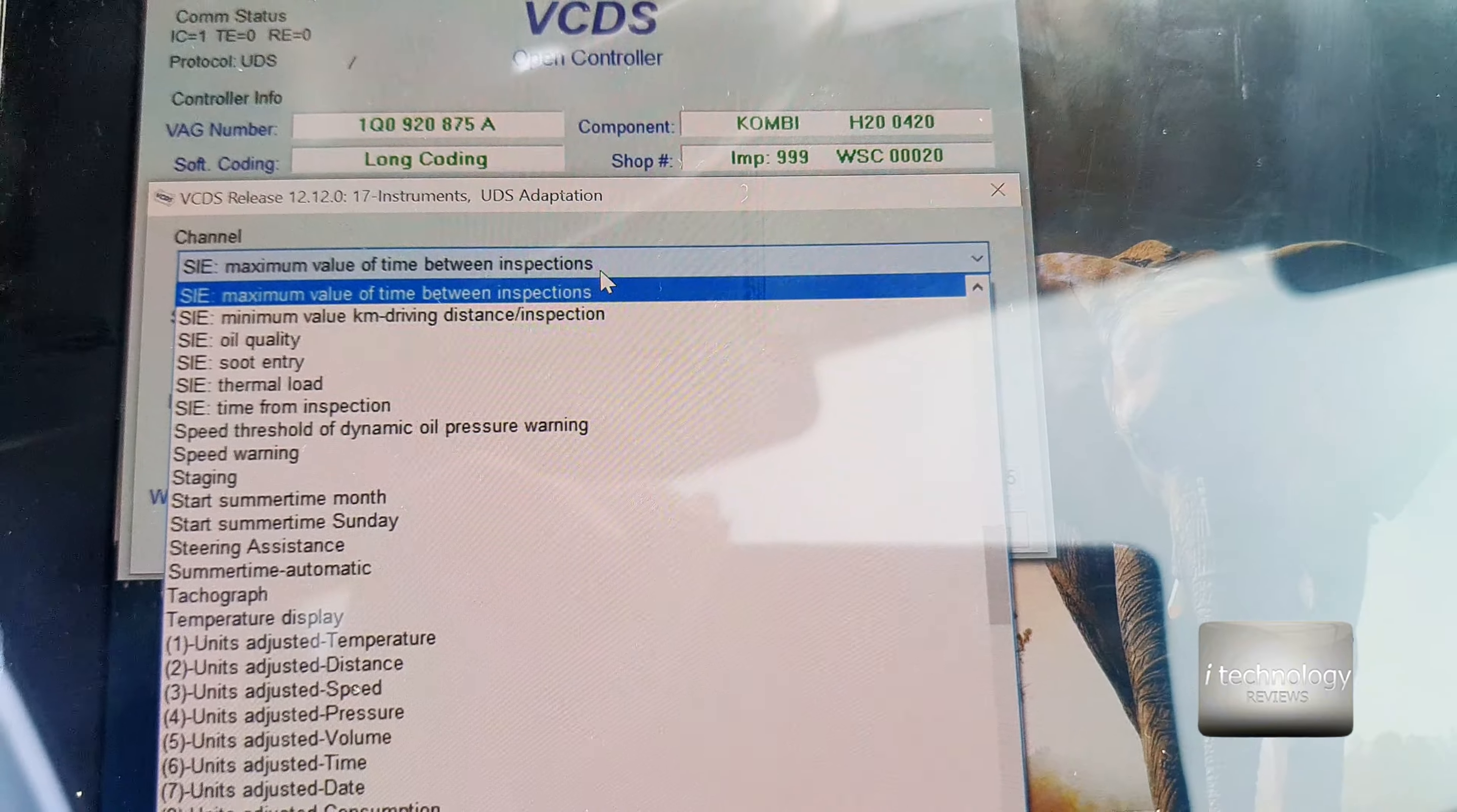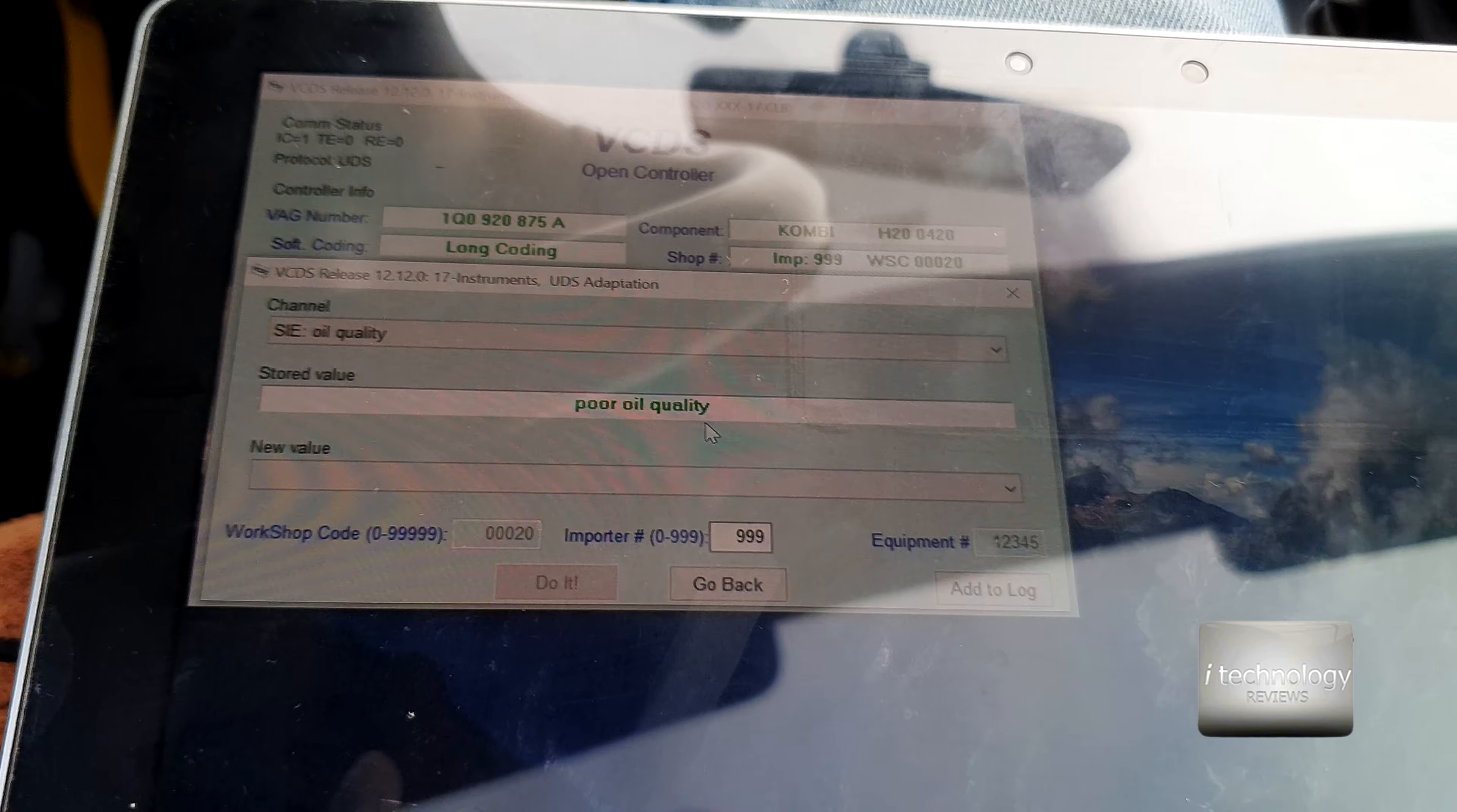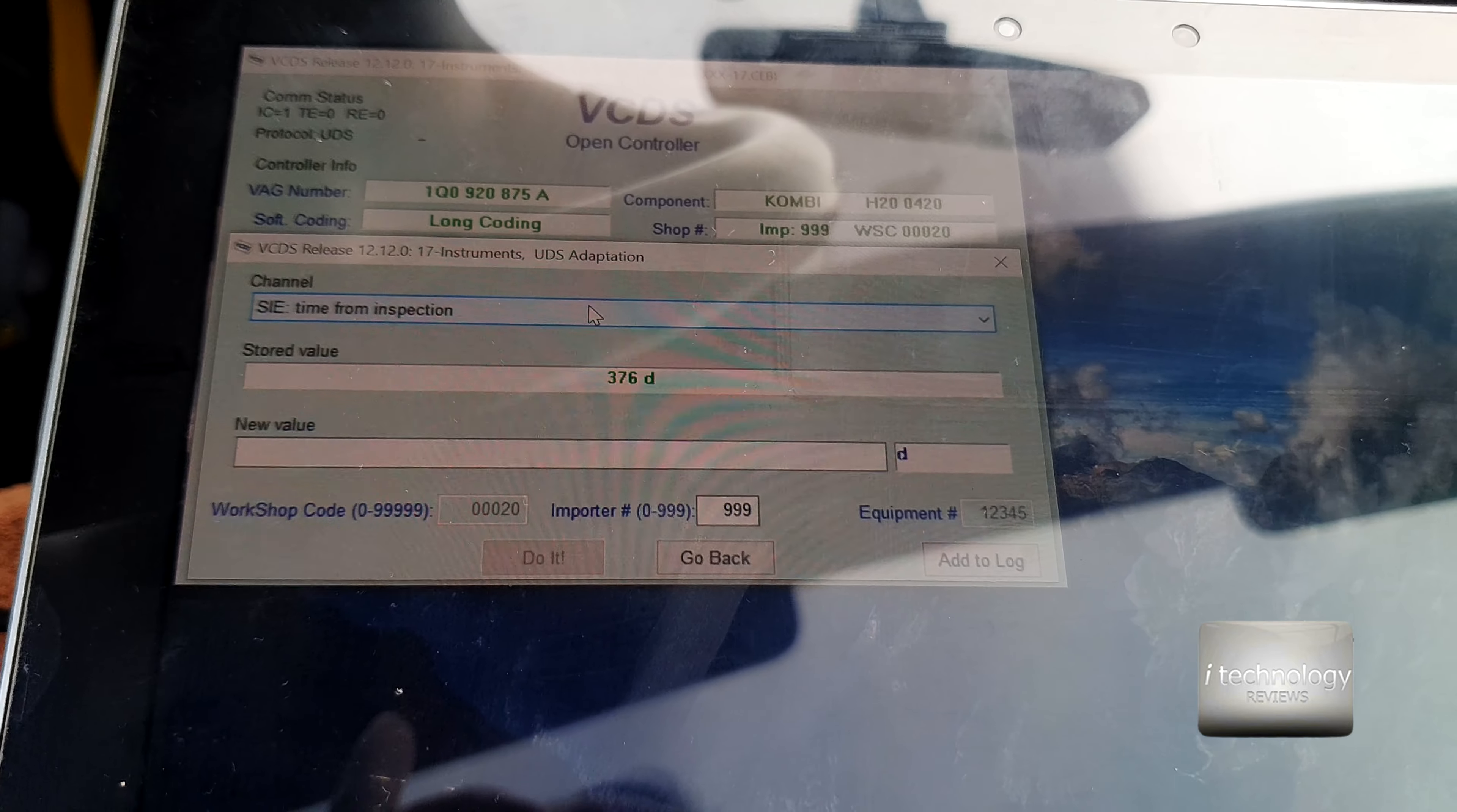Now look for oil quality. Click on oil quality. You see poor oil quality—this is not because your oil is not good anymore, this is only for the normal life of the oil. I have 376 days from the inspection, so the oil quality must be poor according to the car because it thinks it's normal life oil.